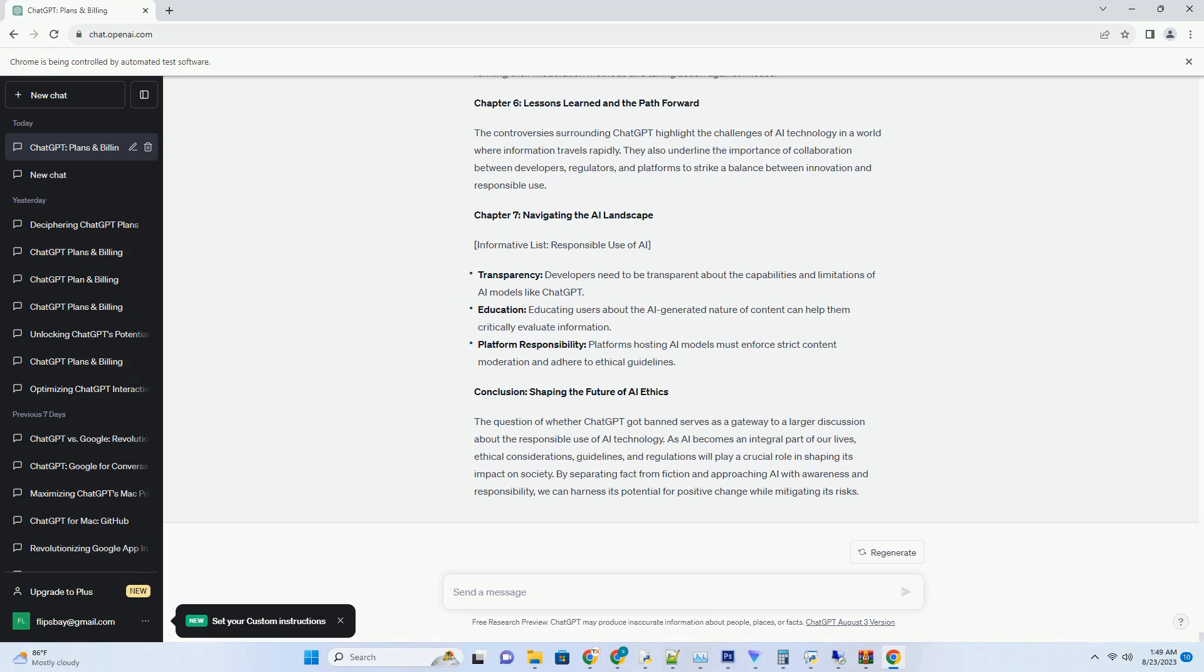In this blog post, we delve into the world of YouTube transcripts powered by Chat GPT, exploring their significance, benefits, and how they're reshaping the way we engage with videos.